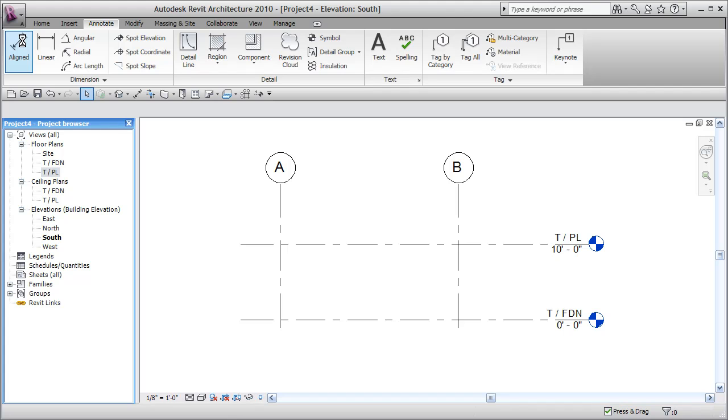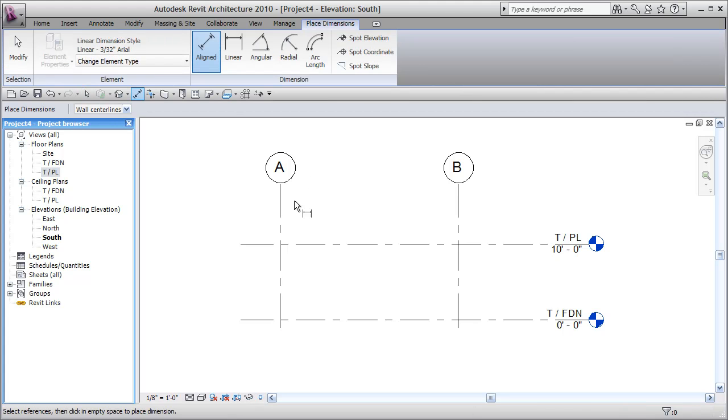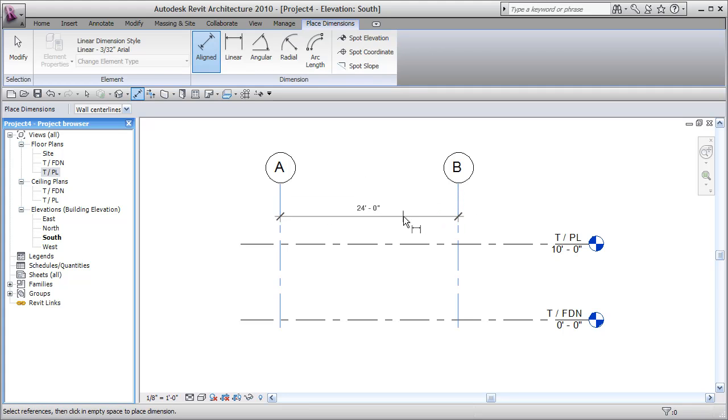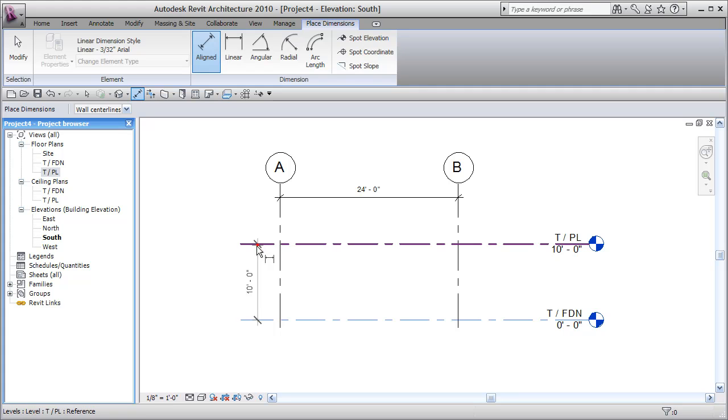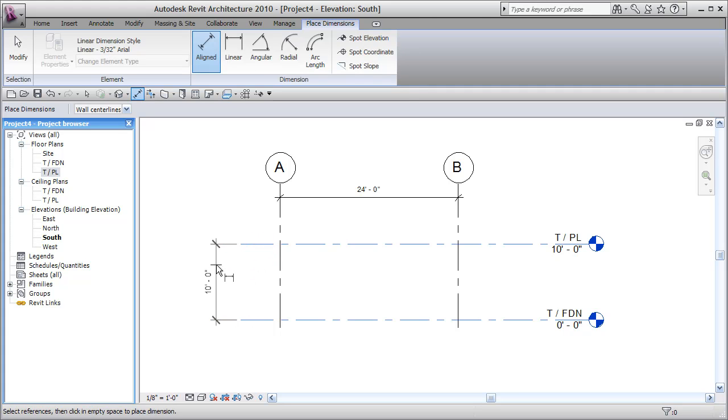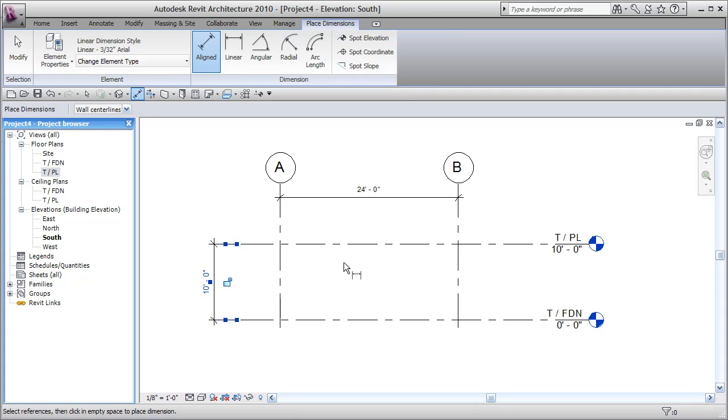Let's add another aligned dimension off of our annotate tab. From here to here, slide up and down, and place. From here to here, slide around and place. Don't pick something on your placement click, or it'll actually use that object as one of the dimensional references. Escape, escape.